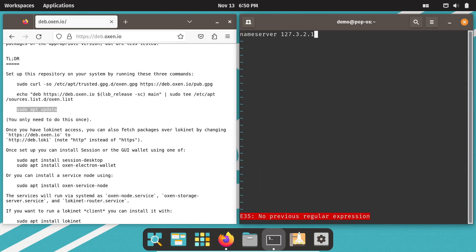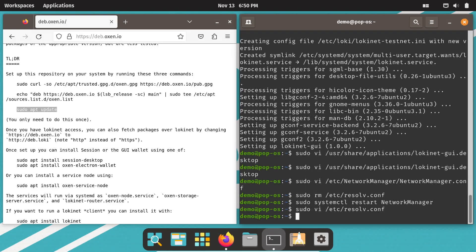In this empty file, you add just one line: nameserver 127.3.2.1. Then you tap the escape key, type colon WQ and press enter.